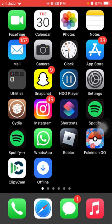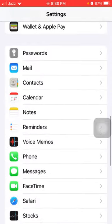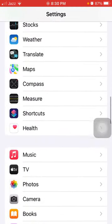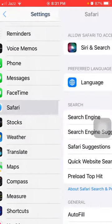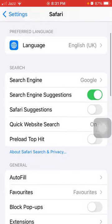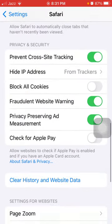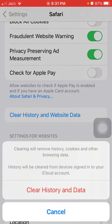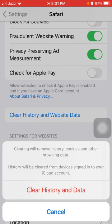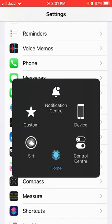The first thing that we have to do is launch Settings and tap on Safari. Scroll down and tap Clear History and Website Data, then tap Clear History and Data to confirm clearing from the Safari browser.